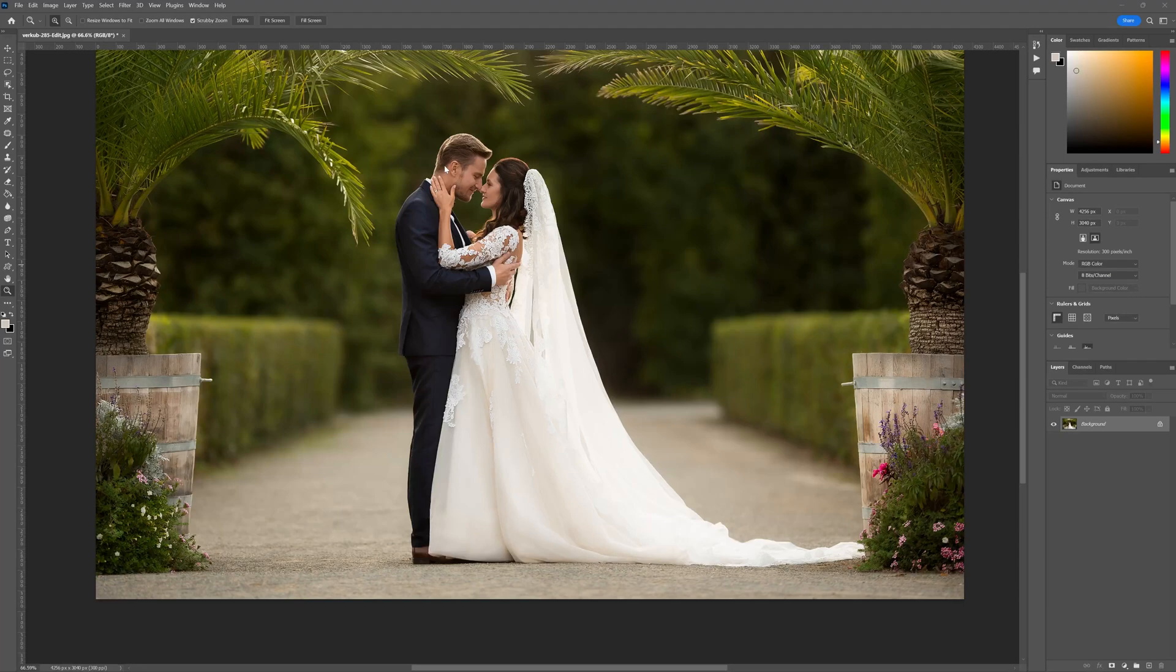Hi there folks, it's Daniel here and in today's tutorial I'm going to demonstrate how we can access the clothing masking tools from within Photoshop.